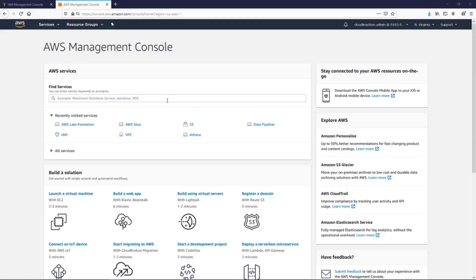Welcome back. Today we are going to start a new playlist: AWS Data Engineering. We are going to discuss services that help you build big data solutions on AWS, how they interact with each other, and it will be quite a big playlist. Most importantly, I'm going to do some real hands-on practical application using AWS services and also using PySpark.